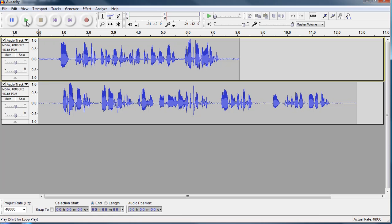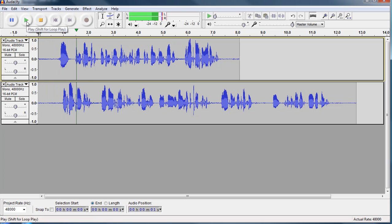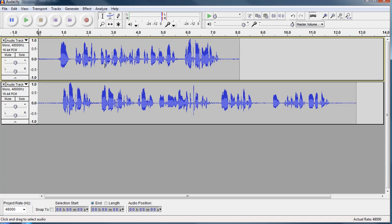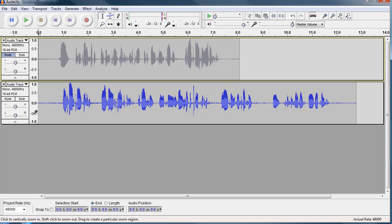Now if I hit the play button, you're going to notice some mixture of the two. Hi, this is Thomas Shepard. Now that can be a little bit confusing to listen to. So if we want to just listen to one track, we can hit the mute button and that'll silence the other track while we play it.